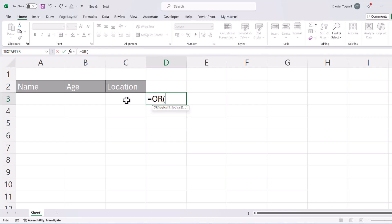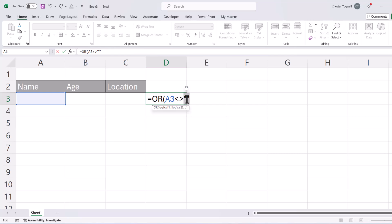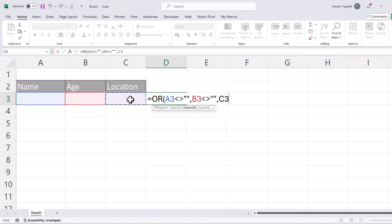So my first test would be is cell A3 not equal to an empty text string. So this is the comparison operator for not equal to, less than and then greater than, no space between, and this is what's called an empty text string, two double inverted commas, nothing in between. So basically I'm saying is the cell not empty. Then I need to do the same test on B3 and then close the bracket. So you'll need to do that for each column within your data.